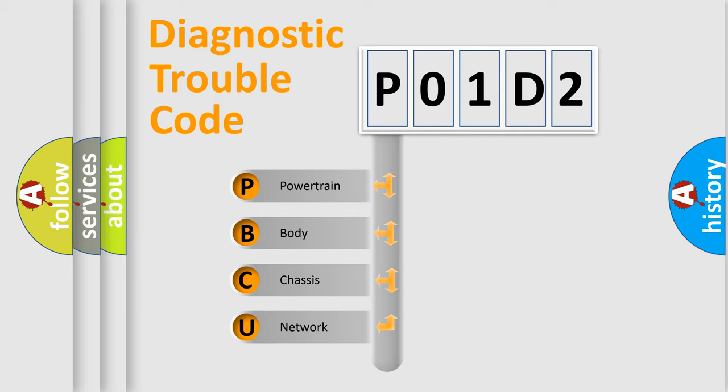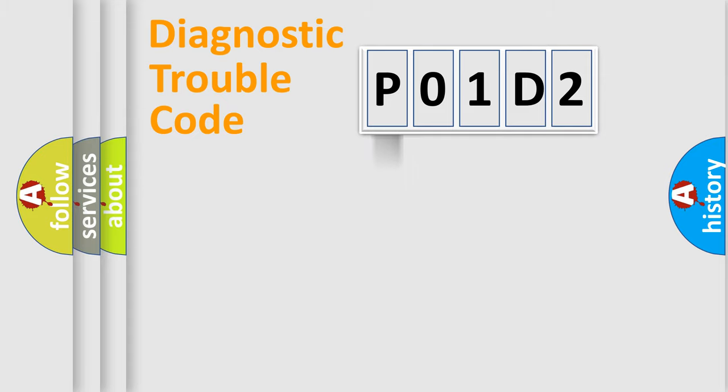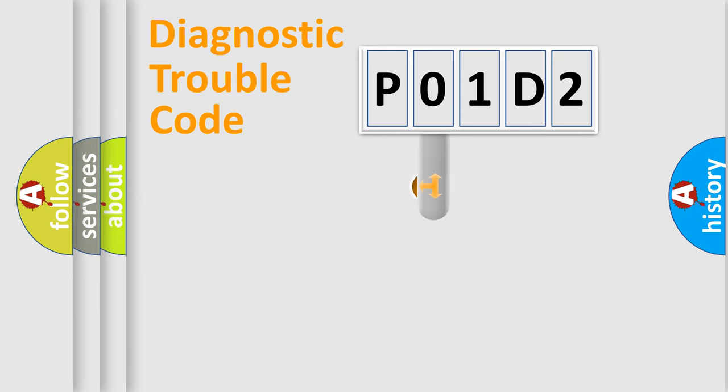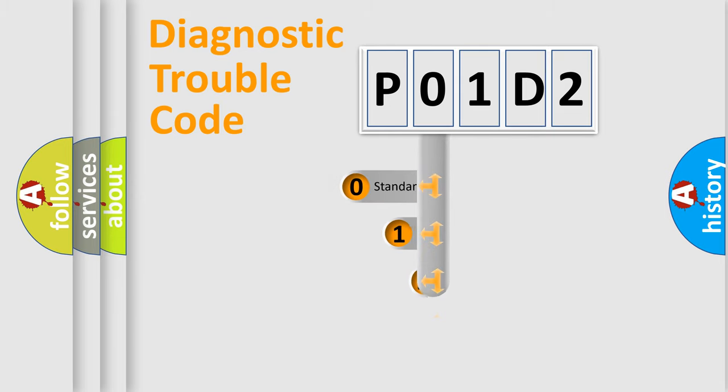We divide the electric system of automobile into the four basic units: Powertrain, Body, Chassis, Network. This distribution is defined in the first character code.